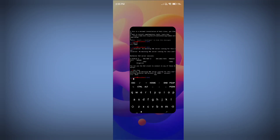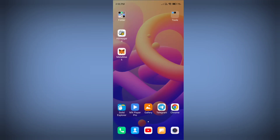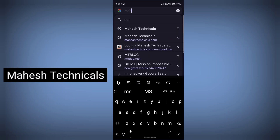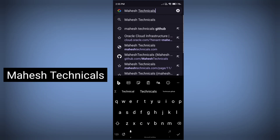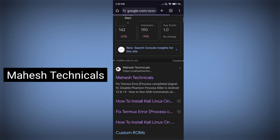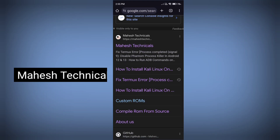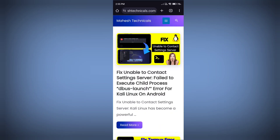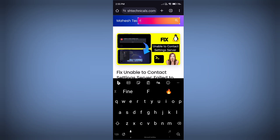Now you need some commands, so go to any web browser and type 'mahesh technicals'. You will find the mahesh technicals.com website — just open that. You can see this article which is 'Fix unable to contact settings server'. If you don't find this article, click on the search icon, search 'fix', and press Enter.